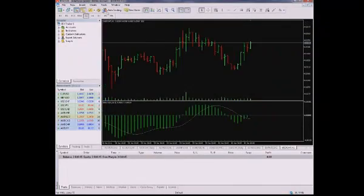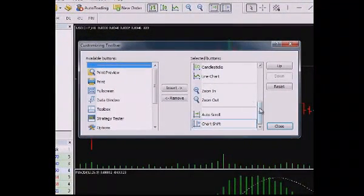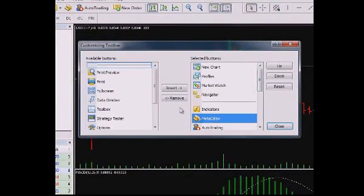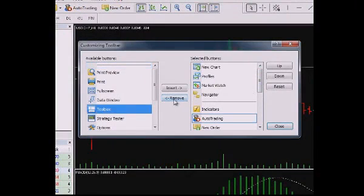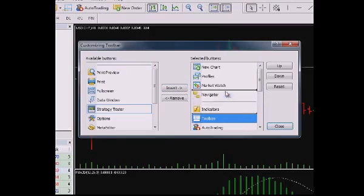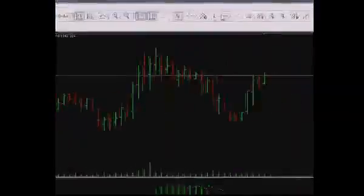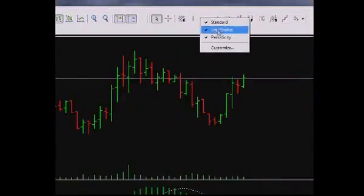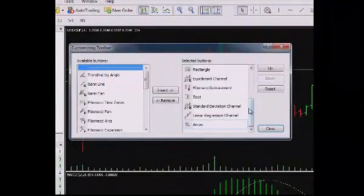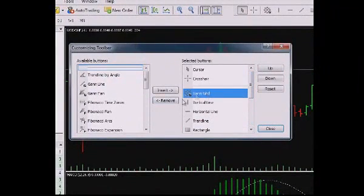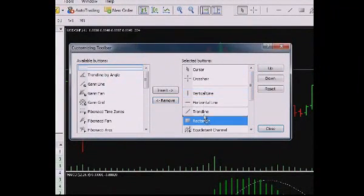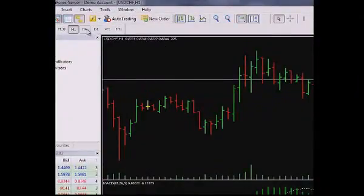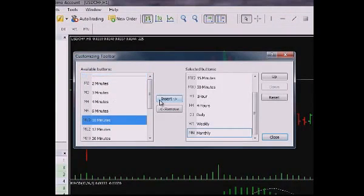At the next step we can set up the toolbox. Delete from the toolbar standard the icons you do not need and add those which you want to use often. You can also place the often used figures in comfortable order on the toolbar of graphical instruments. On the panel of the chart's time frames you can also define the periods you are planning to work with.